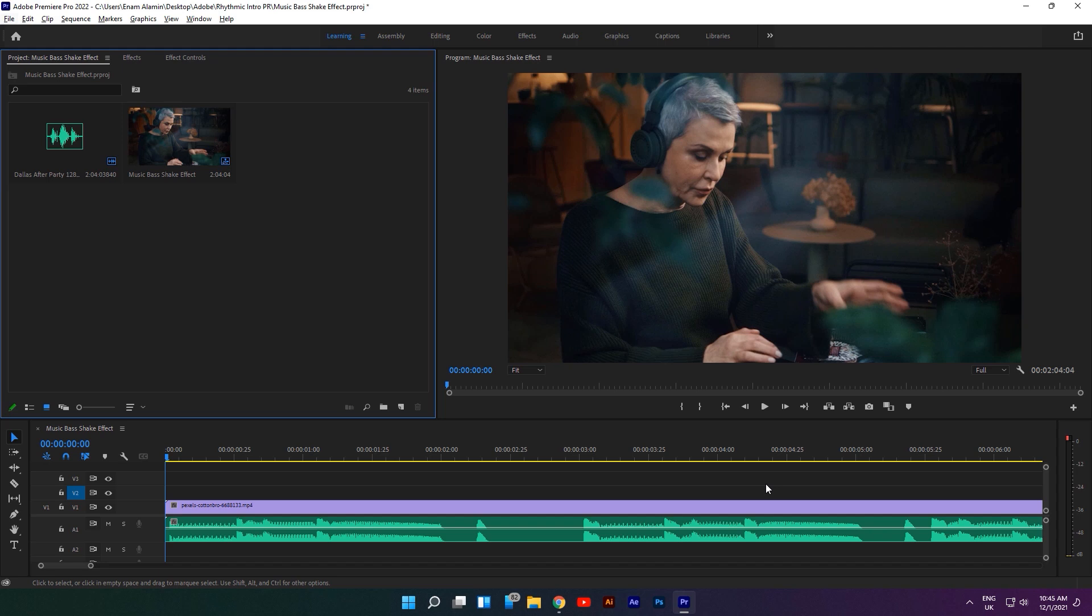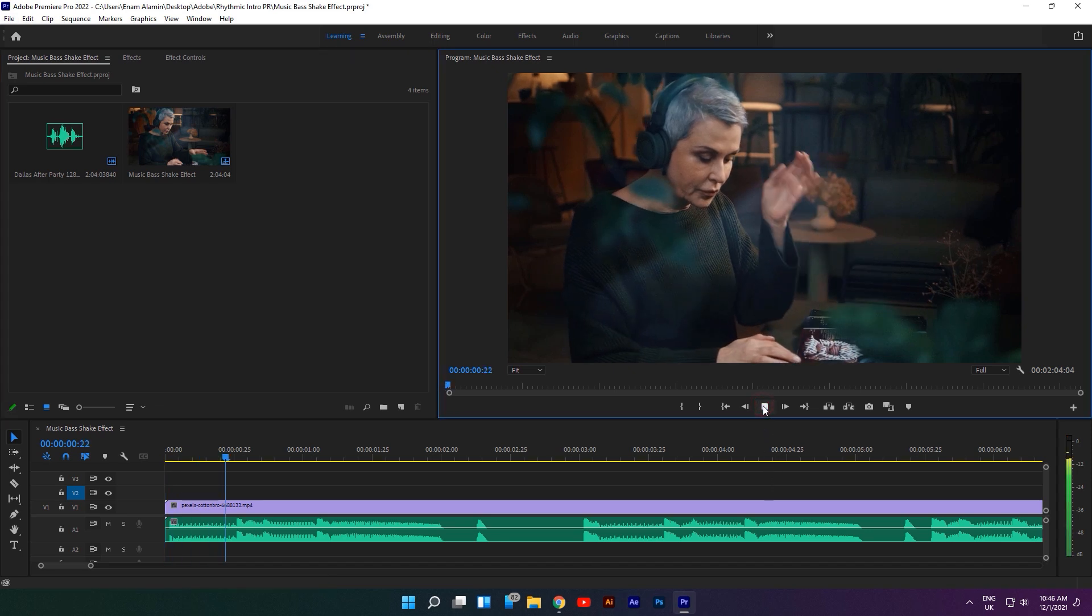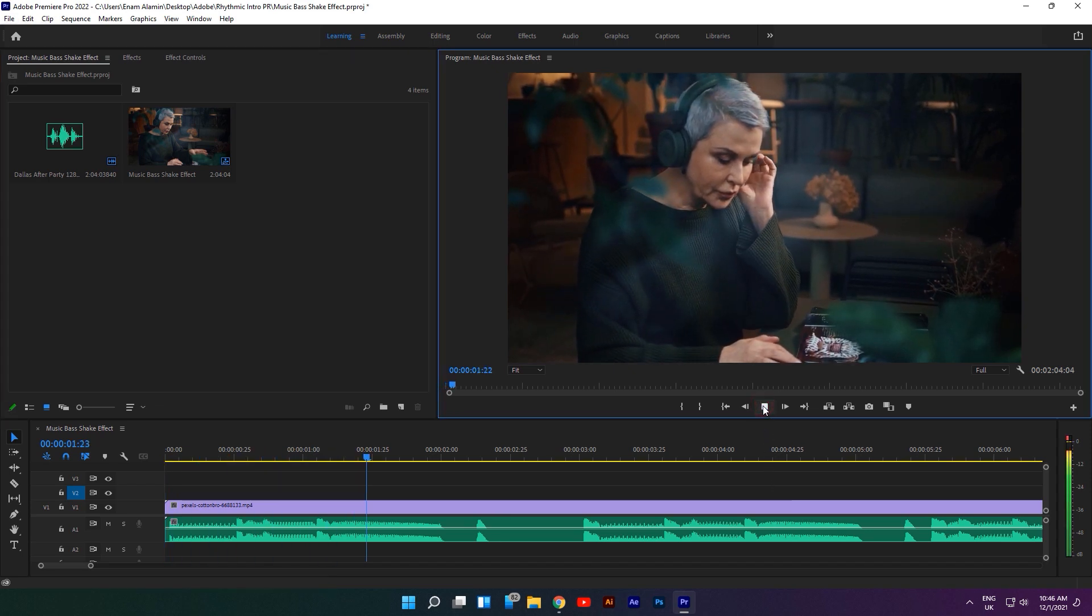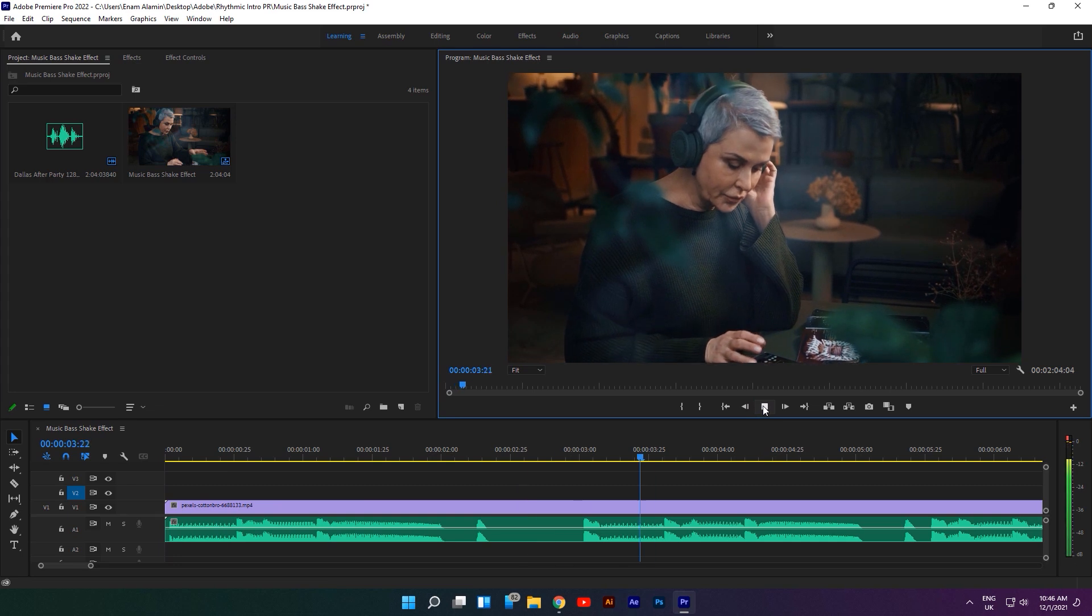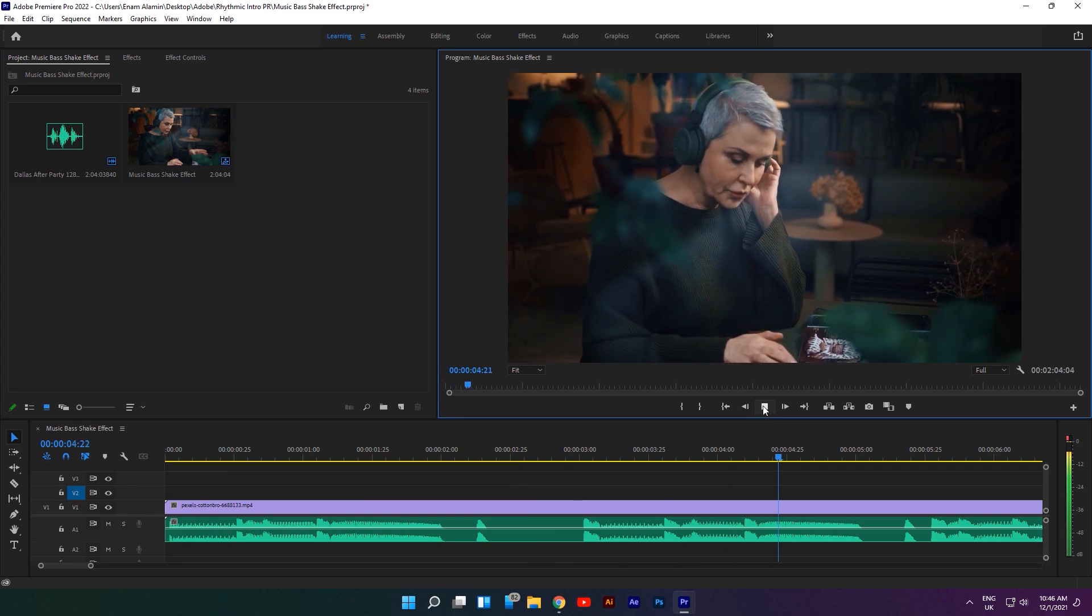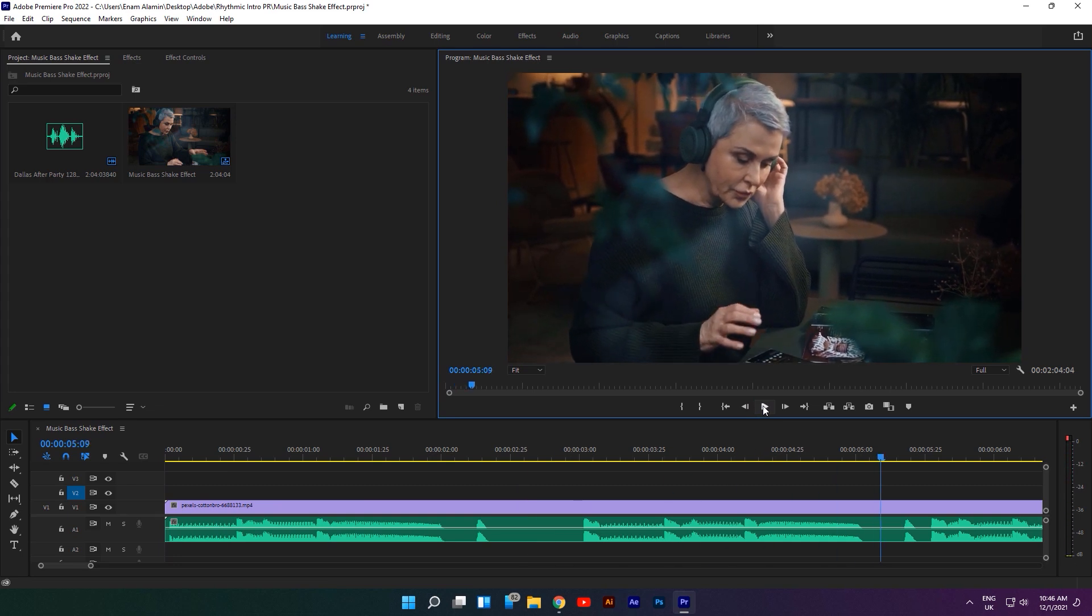First, import your music and clip to the timeline. Here I'm using this music and video clip. You can download this music under the description link.